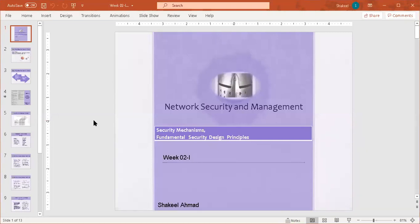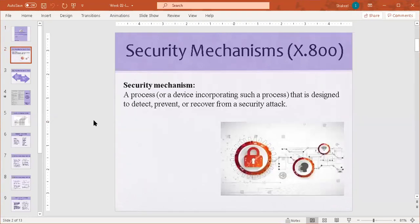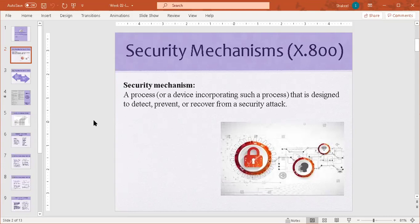Today we are going to discuss network security and management. The topics are security mechanisms and fundamental security design principles. First of all, we will discuss what a security mechanism is. A security mechanism is a process or a device incorporating such a process that is designed to detect, prevent, or recover from a security attack. In X.800 architecture, we have security mechanisms and security services. We have already discussed security services; now we are going to discuss the number of security mechanisms we can implement.